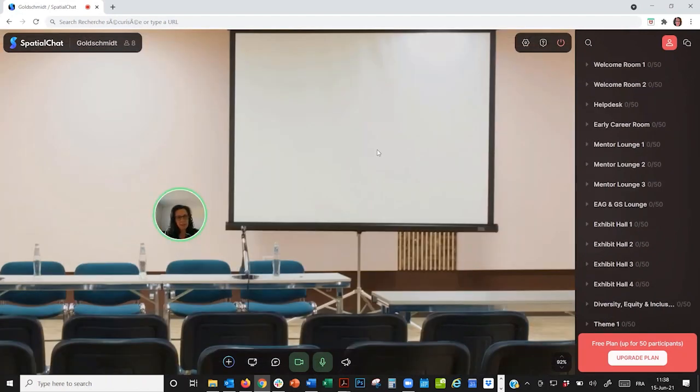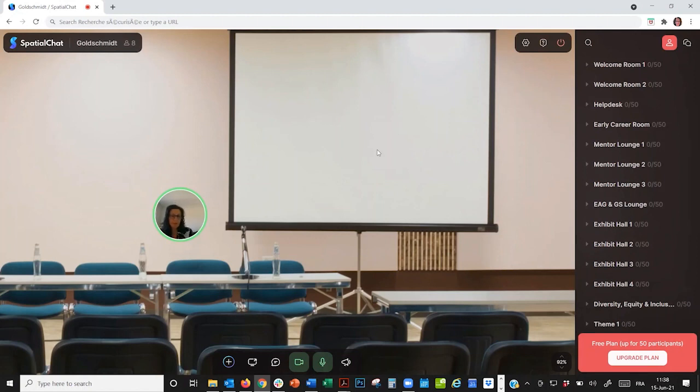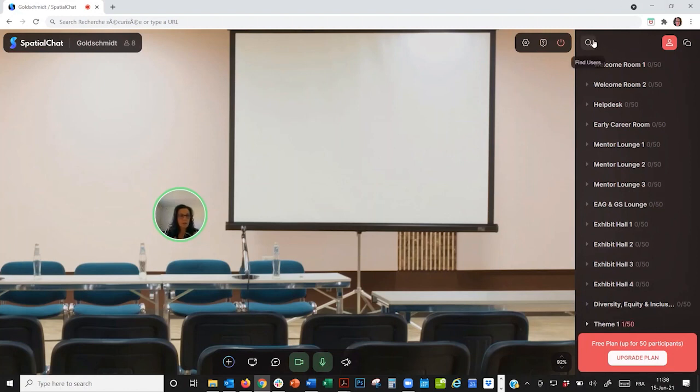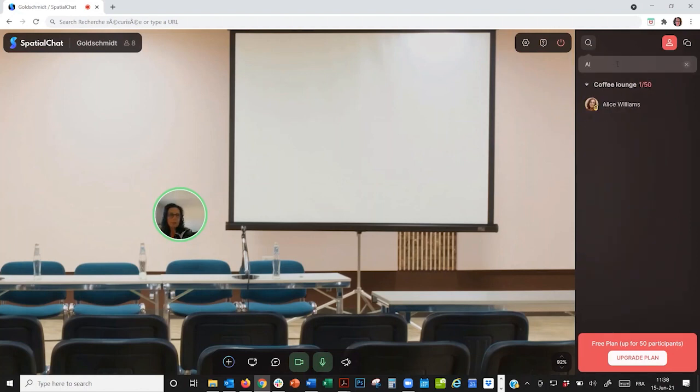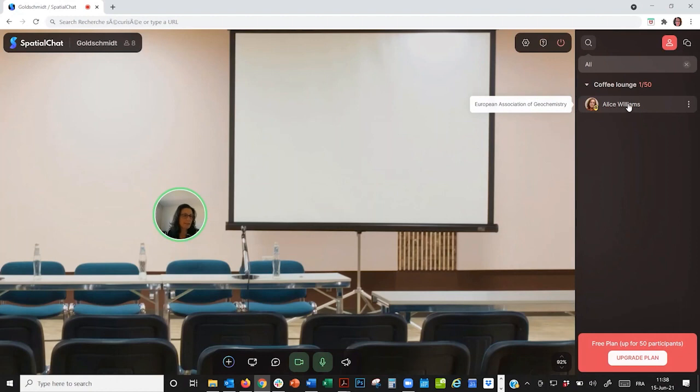The last thing I want to point out is that, just as you would in an in-person conference, you might want to look for people that you know and catch up with them. So, the way to do that is to click on the magnifying glass and type in the name of the person you're looking for. I'm looking for Alice, for example, and I can see she's in the coffee lounge. And the great thing is that, if I click on her name, it will instantly teleport me to her.